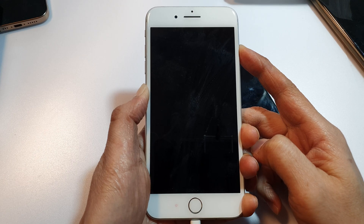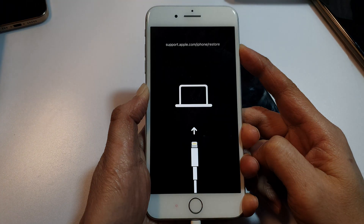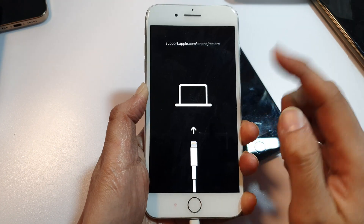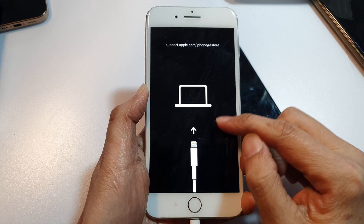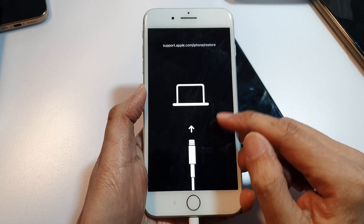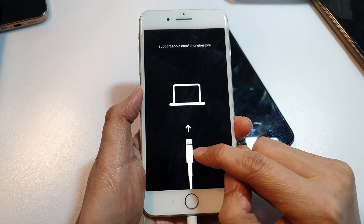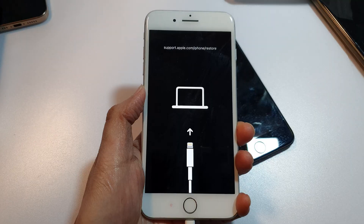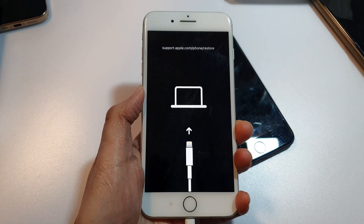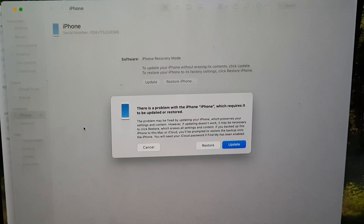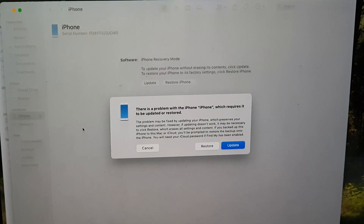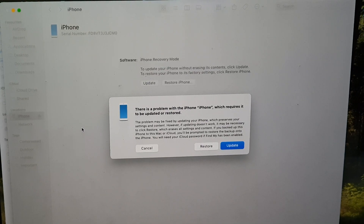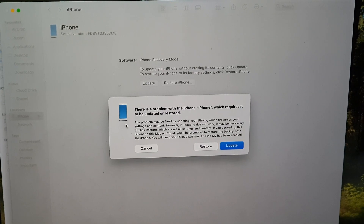Continue to hold the button. Once you see the cable icon pointing to the computer on the screen, that means you are now in recovery mode.